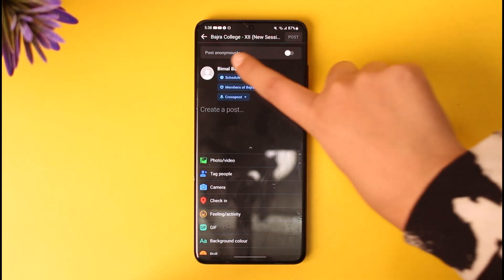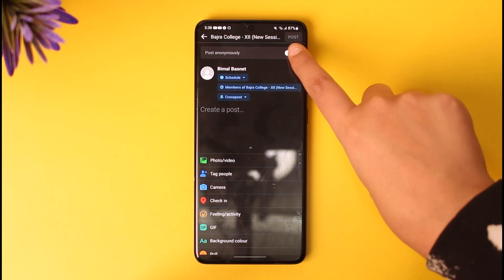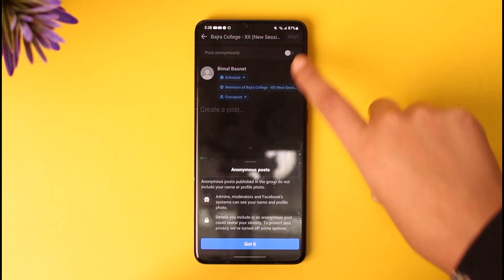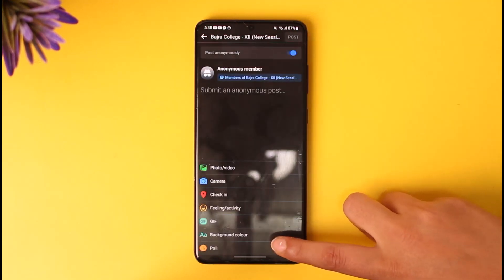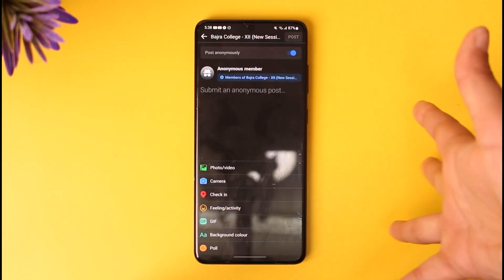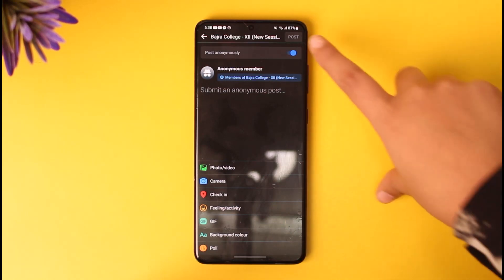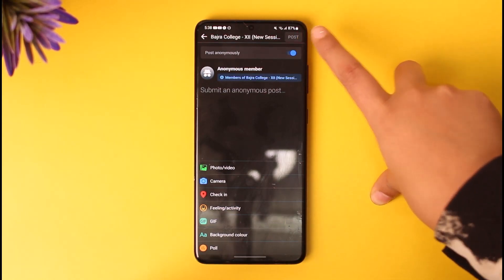But you will find this option called Post Anonymously on top. If you turn this on, tap on this guide afterwards, then you can write something or attach a file or anything and tap on Post afterwards once you're done.